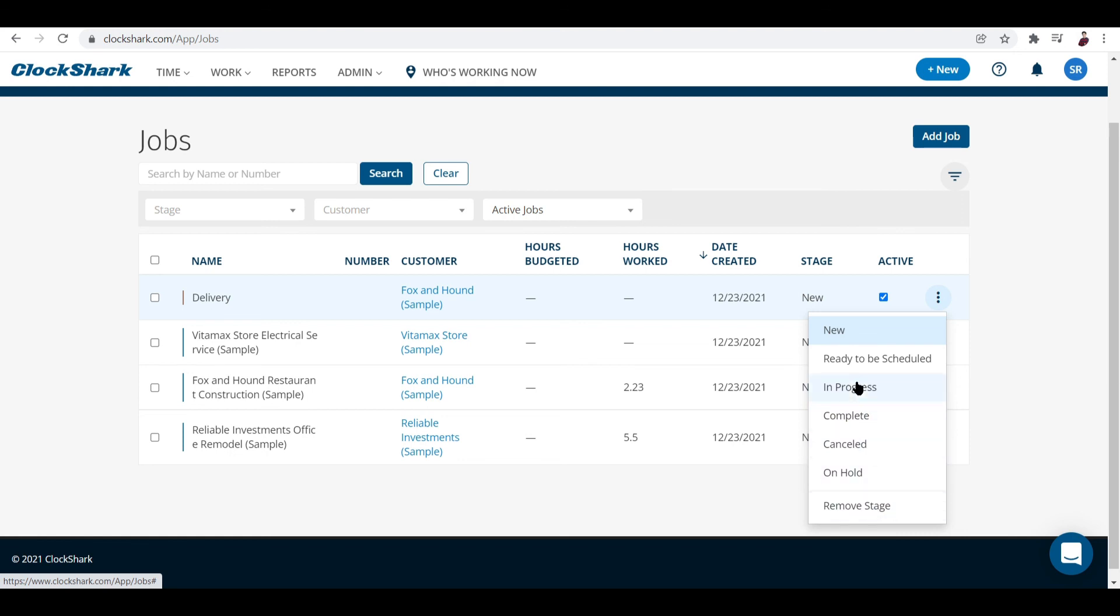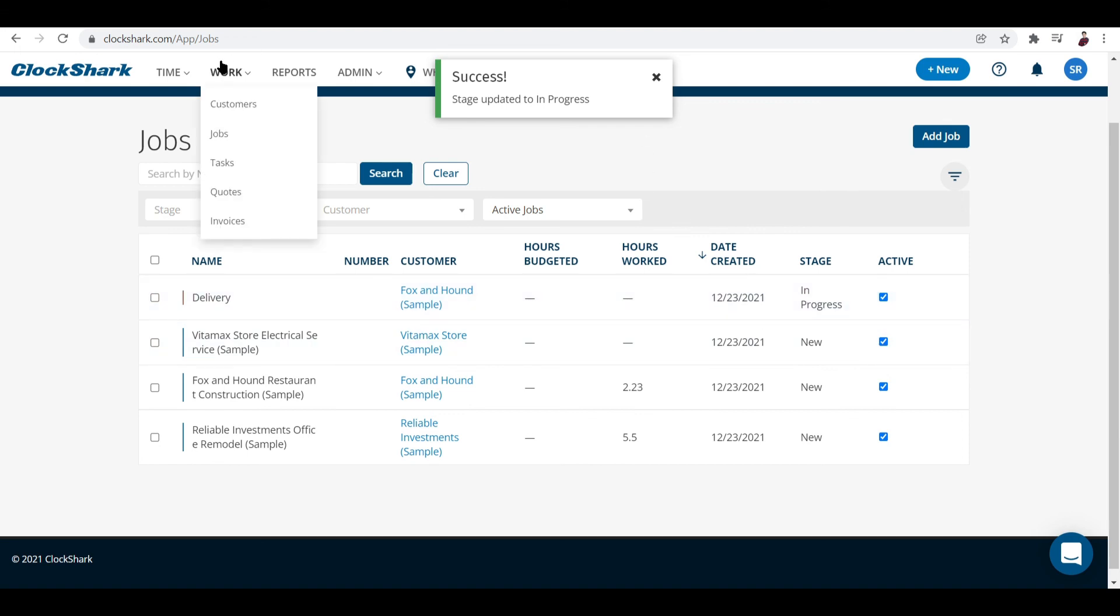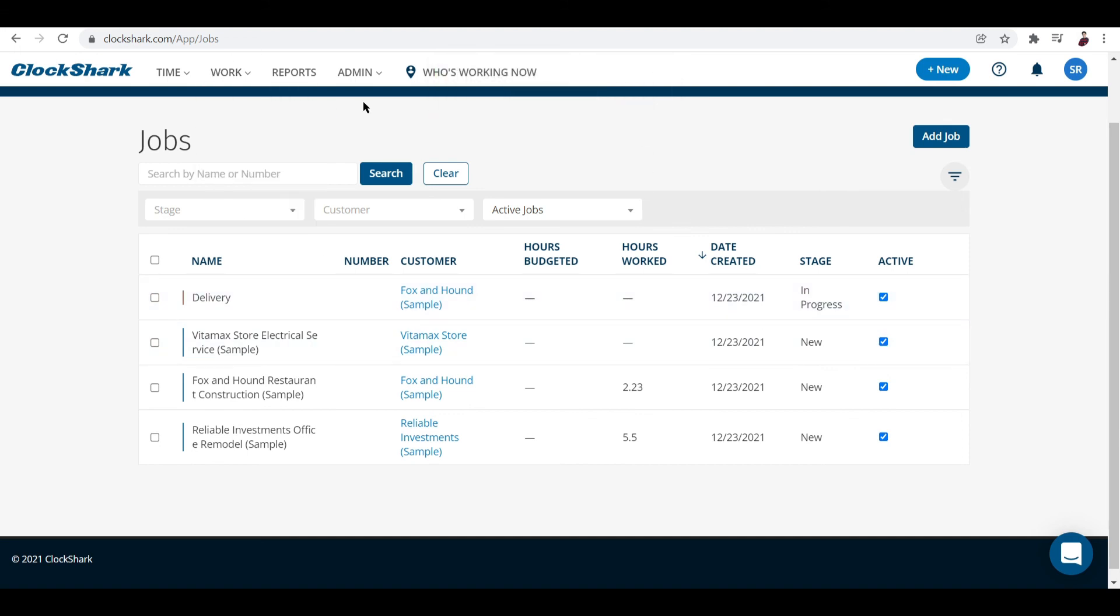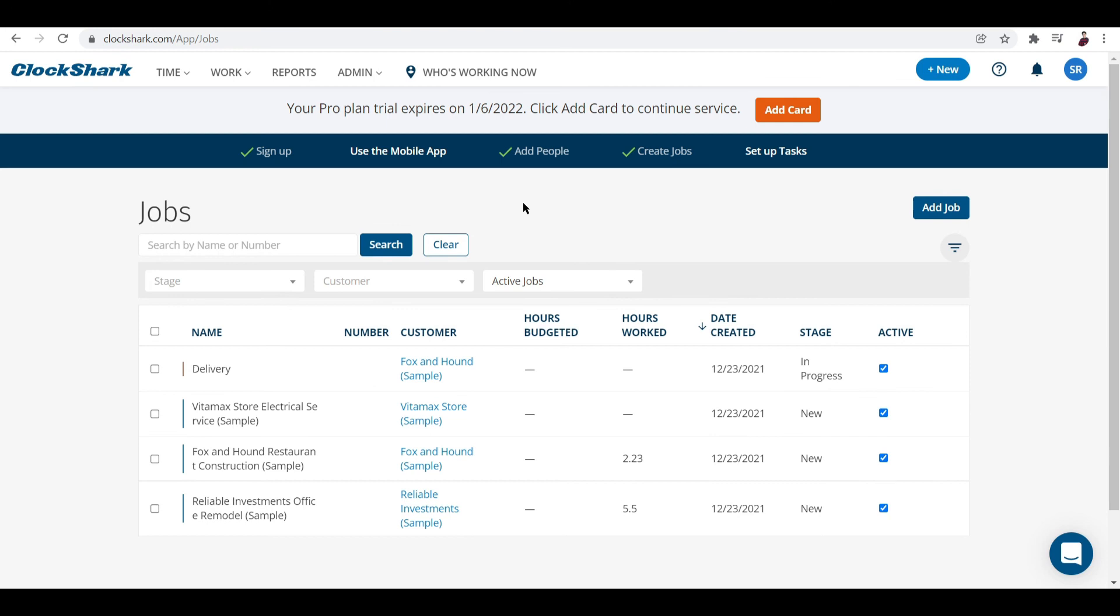So basically that's how ClockShark works. This is just a basic tutorial - I showed you basic features that you can go ahead and explore by yourself later on. What do you think about this platform? Is it worth the try? Let me know what you think in the comments below. I'll see you again in the next video. Peace out.